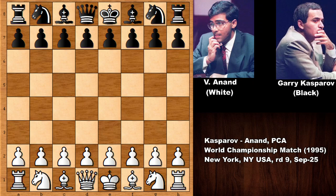Hello everyone and welcome back to another exciting chess game between Vishy Anand and Garry Kasparov. This is round 9, September 25, Kasparov-Anand match. This chess game was also one of the notable chess games from the match. Vishy Anand has the white pieces and Garry Kasparov, who was the defending champion, has the black pieces.